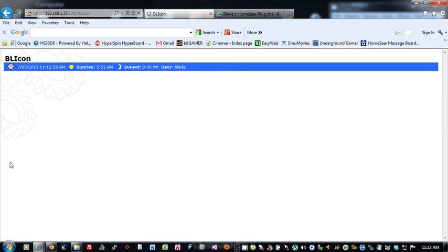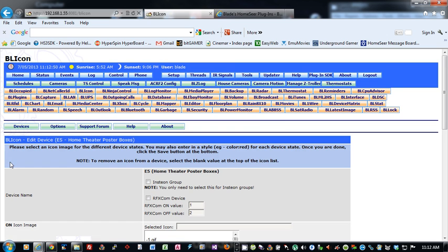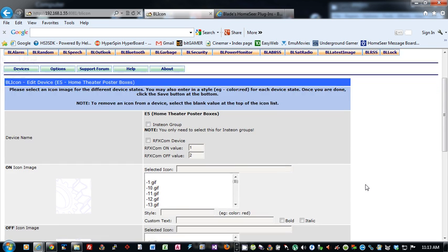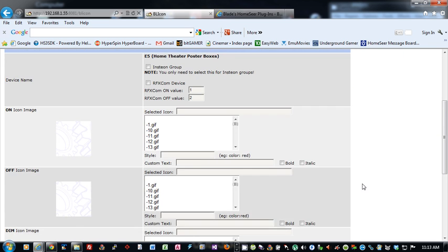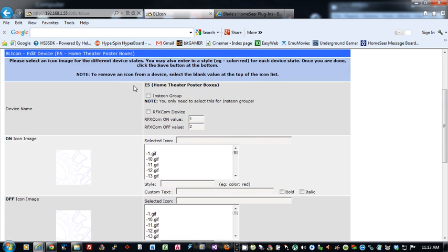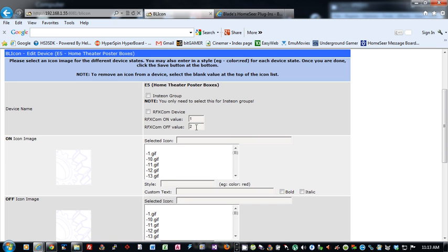So let's edit one of these. This is how you will customize it. So the first option you get is whether this is an Insteon Group. If it is an Insteon Group, just check this box, and the plugin knows how to deal with that. If it's an RFXCOM device, check this box and put in the on and off RFXCOM value that your device uses.